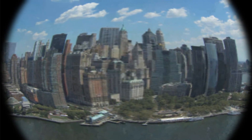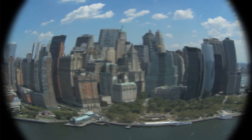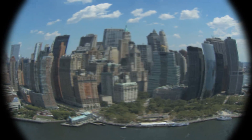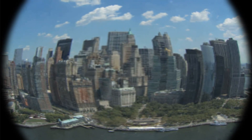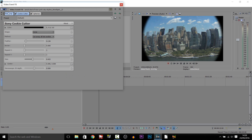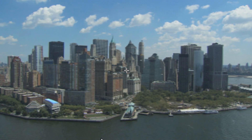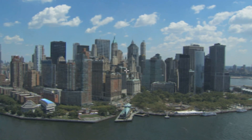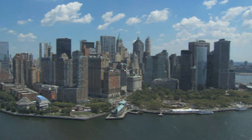As you can see, it gives us a fisheye effect on the video. And if we just go ahead and take off these one more time and play it again — as you can see, this is the original video.